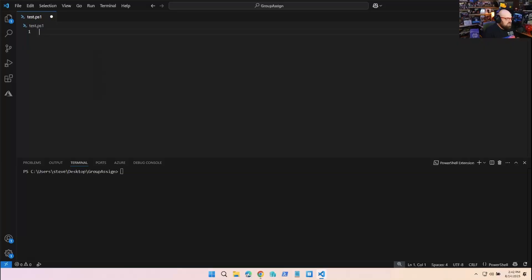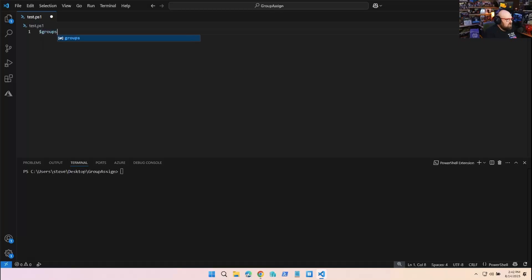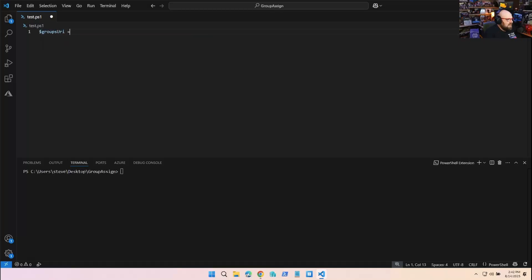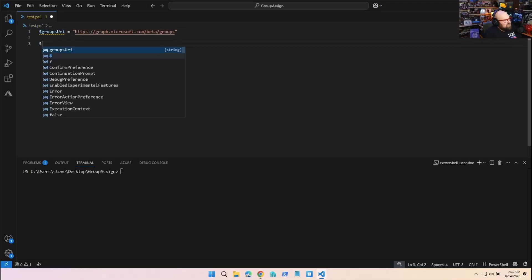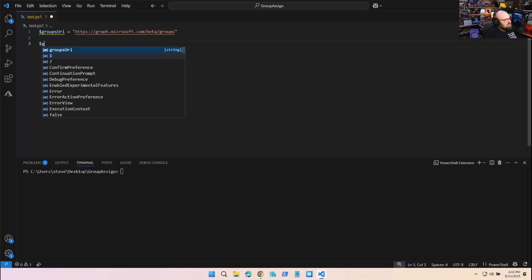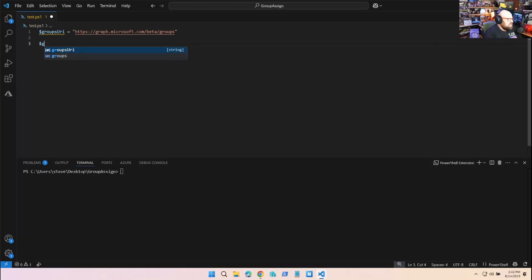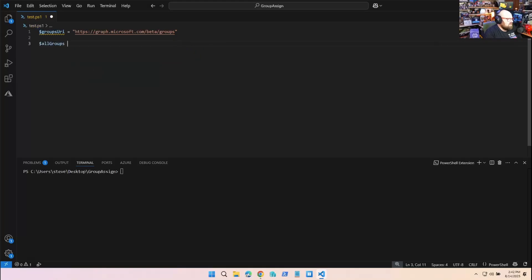We're going to start with a very common scenario that you might do with PowerShell in the Graph. I'm going to get all groups. Let me first get my groups URI - that's graph.microsoft.com/beta/groups.